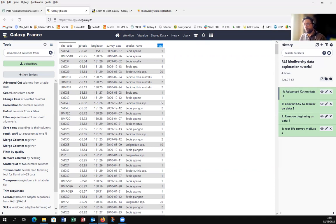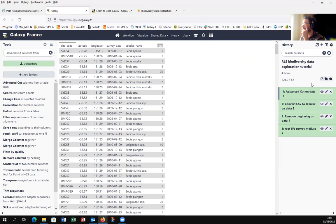So now we have all the information of who, where, when — not the how exactly — but the main information to do biodiversity exploration. That's it, it's good, it works.